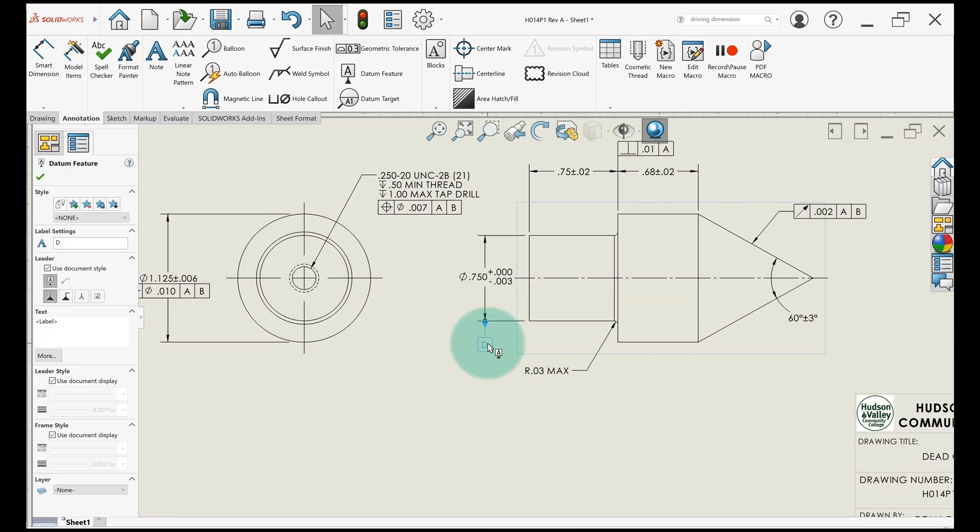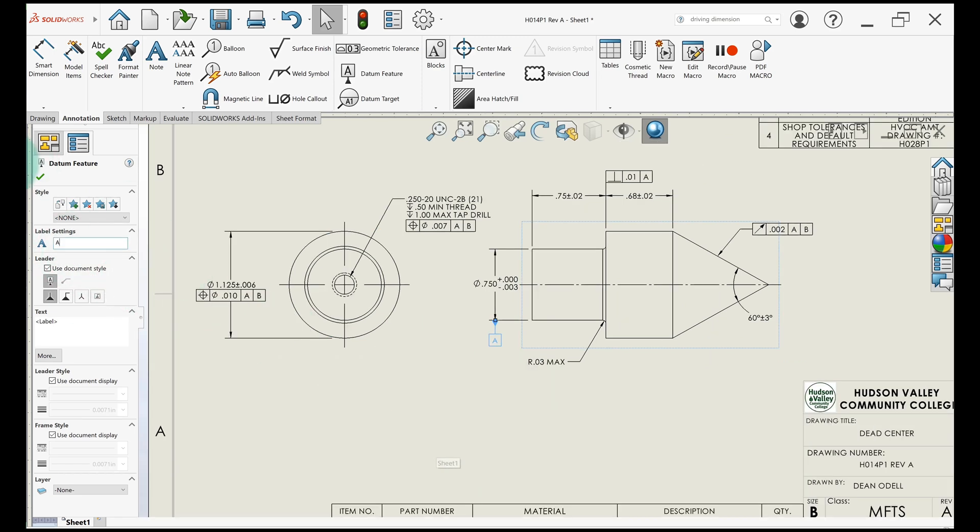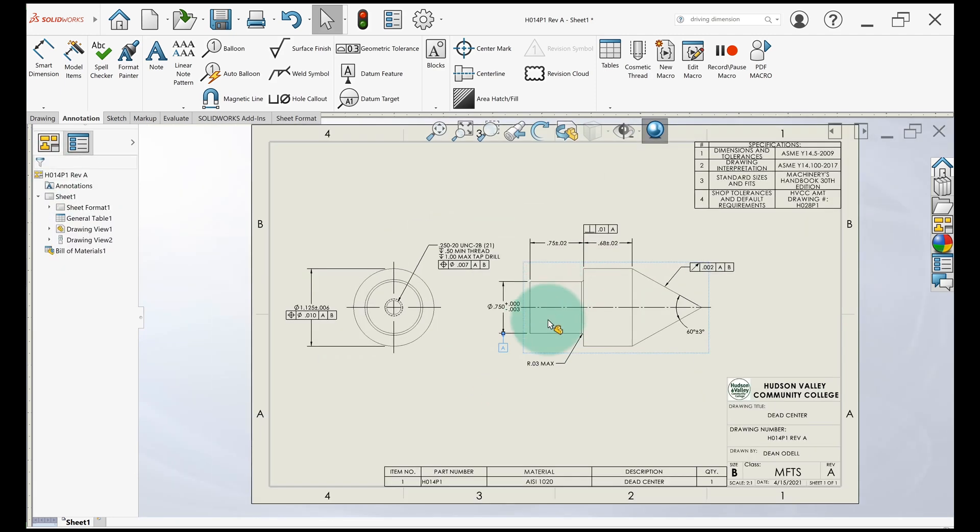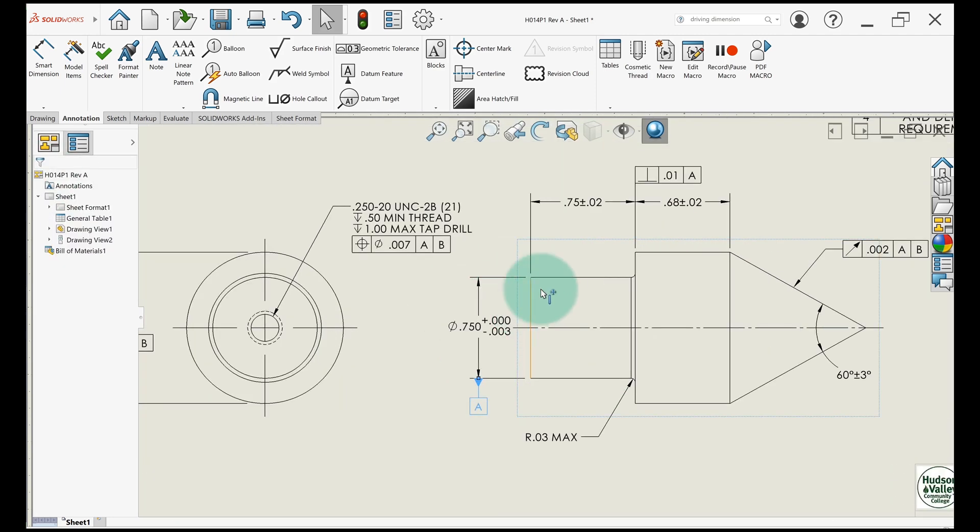To change the letter, you just click on it and come over here to the letter. Always use capital letters, A through Z, except a couple. You don't use I and O and a couple other letters.